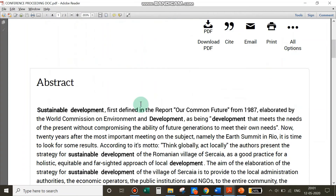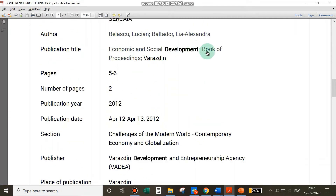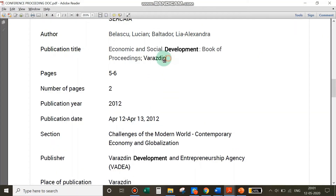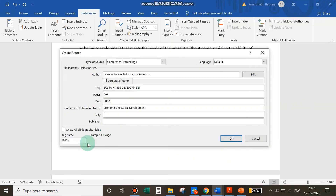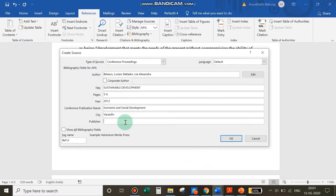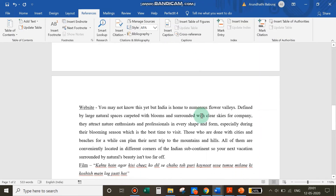The conference publication name — going back to the document — is 'Economic and Social Development,' which you write in that field. Next, add the city name and the name of the publisher. You can also add the number of pages (e.g., 2) instead of a page range. Click OK and you have cited a conference proceeding.